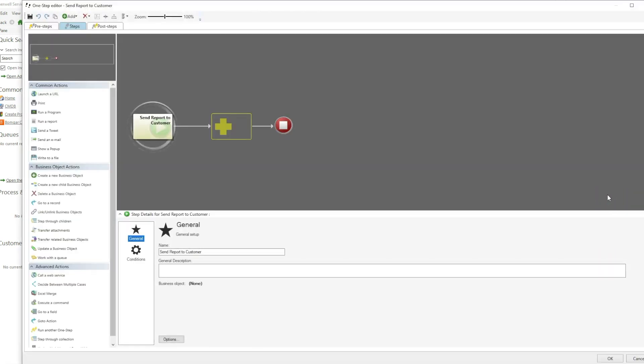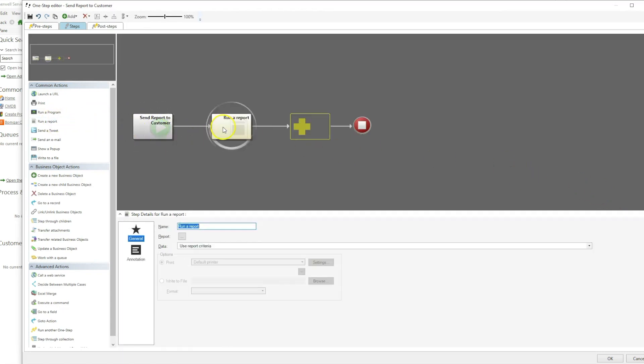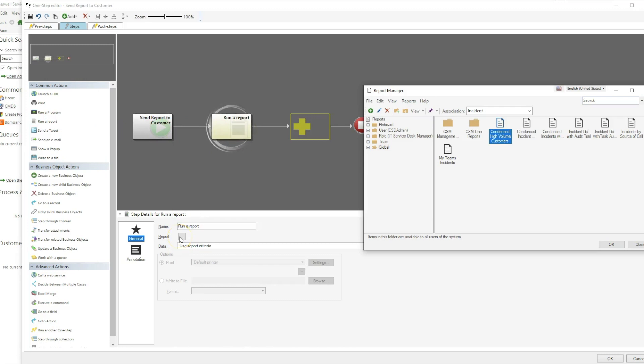Our first step will be running a report, so I will add that action to our one step. For our purposes, we'll just grab a generic report, My Team's Incidents.